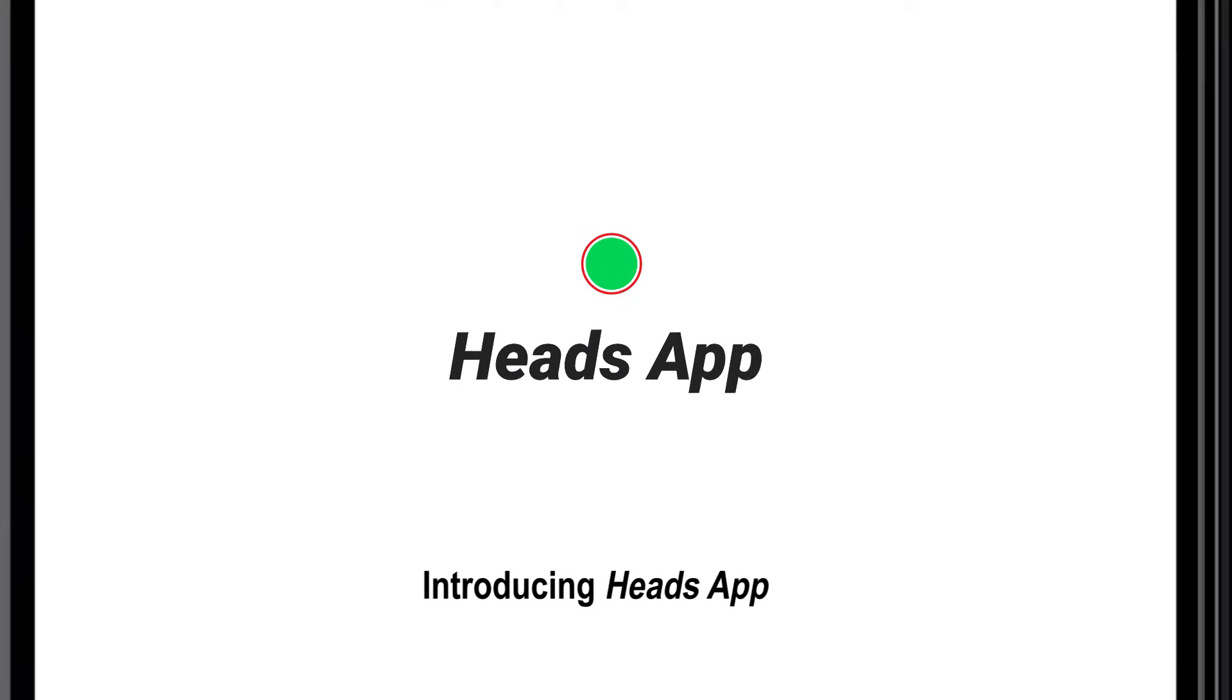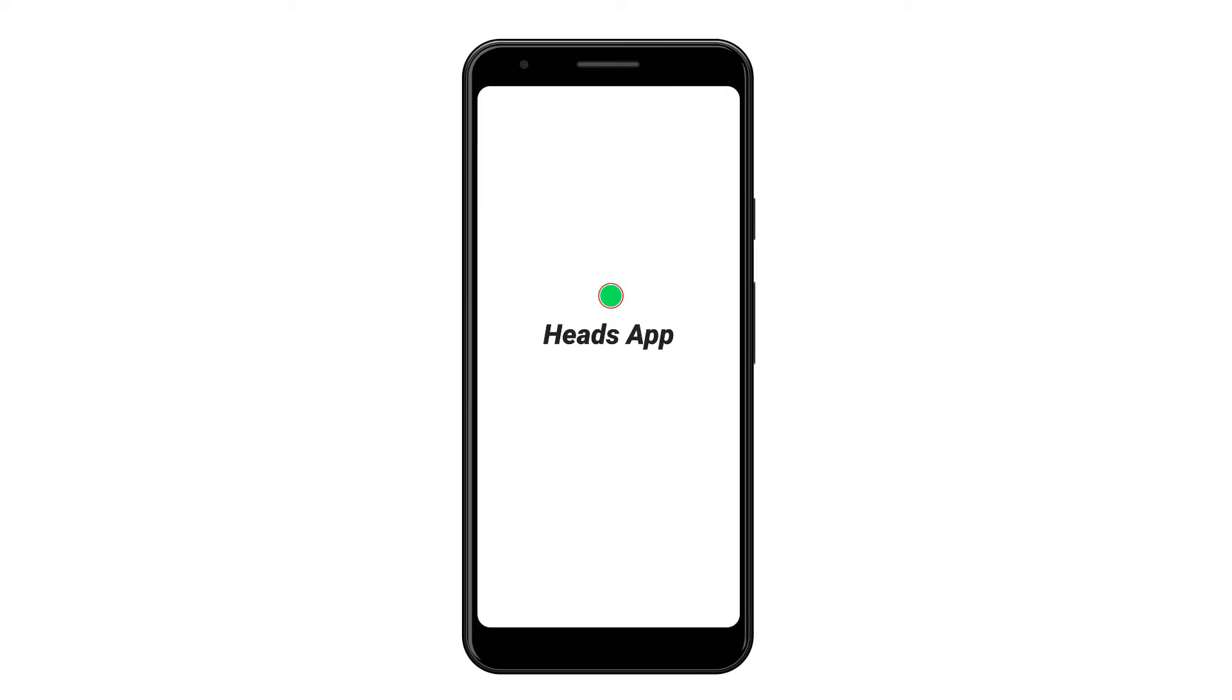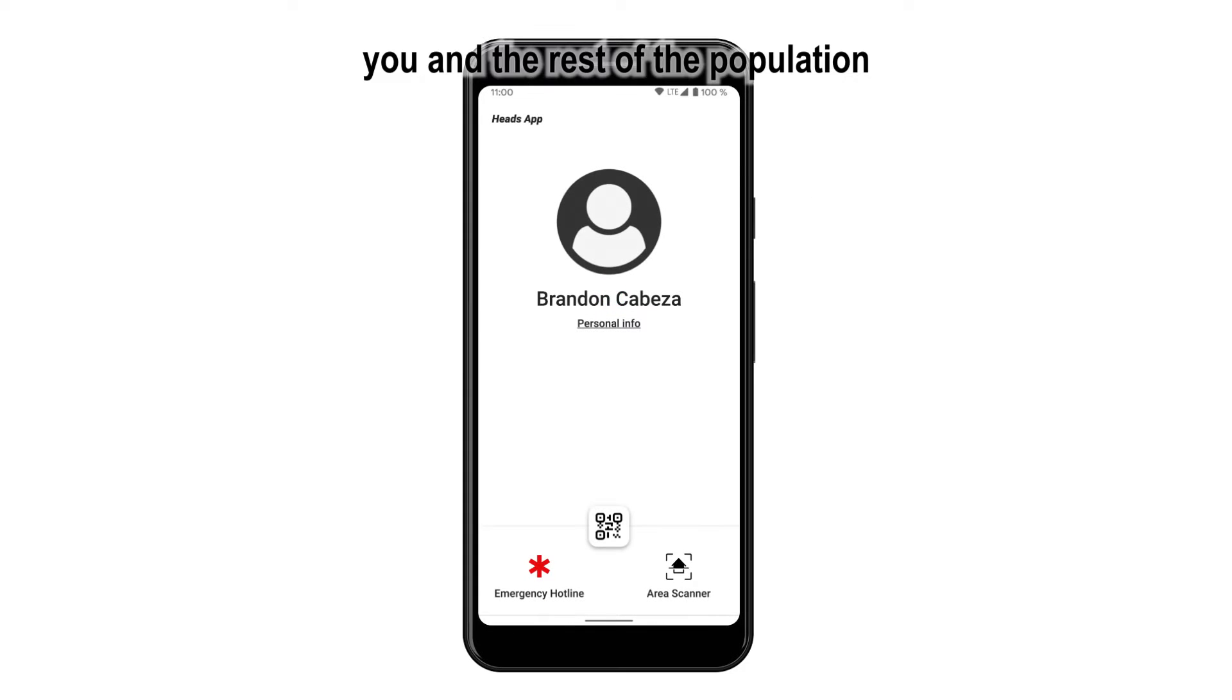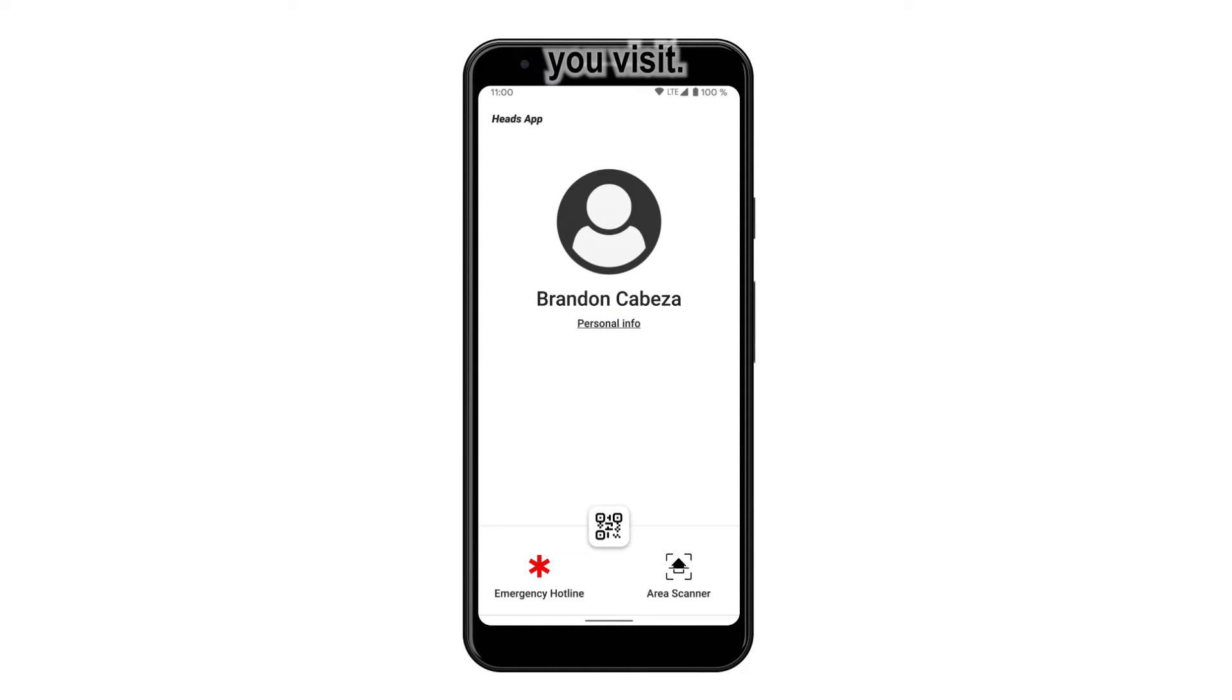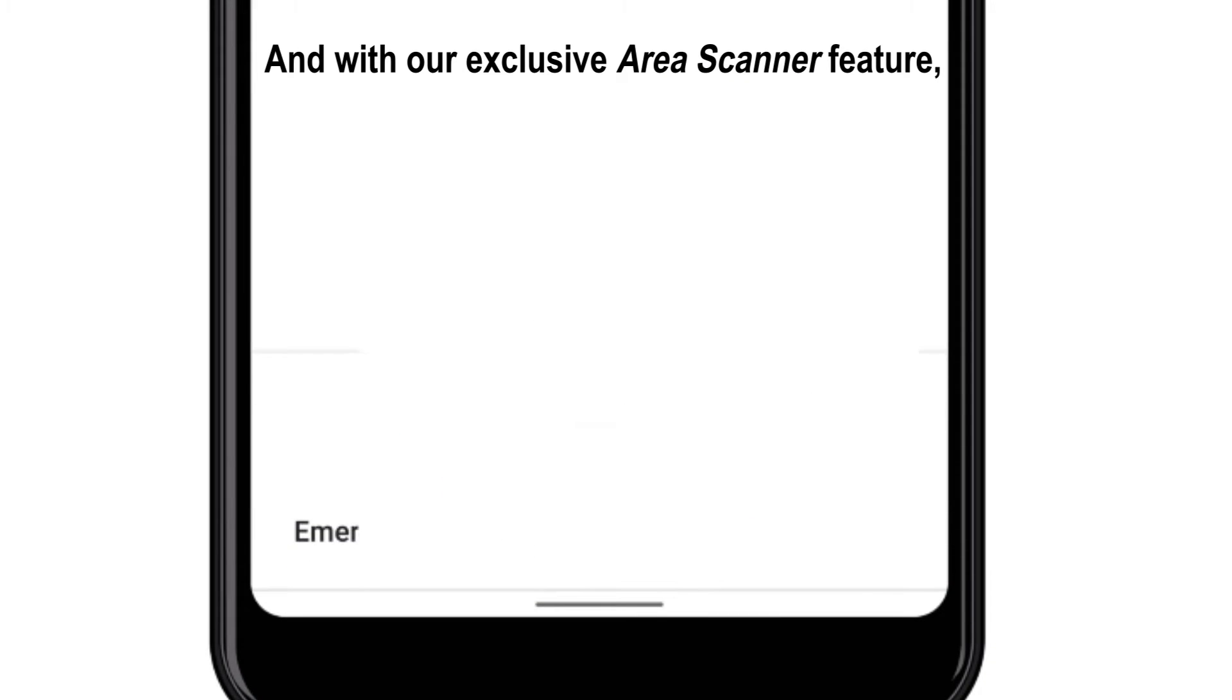Introducing HeadsApp, a neat and secure contact tracing app and more. With HeadsApp, you and the rest of the population will keep informed about the various areas you visit. And with our exclusive area scanner feature,